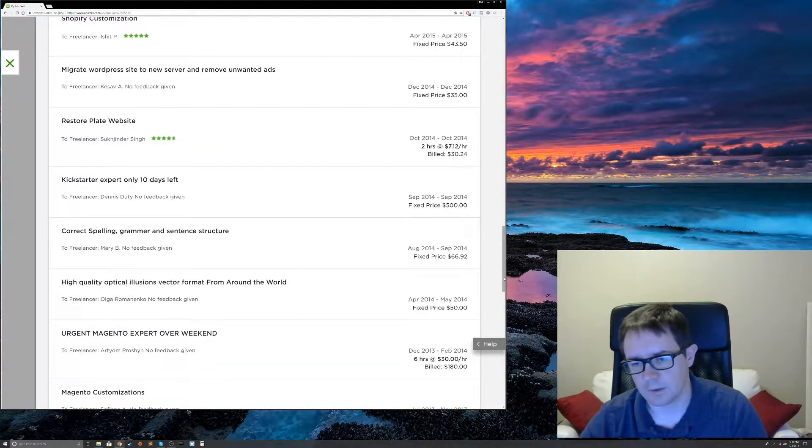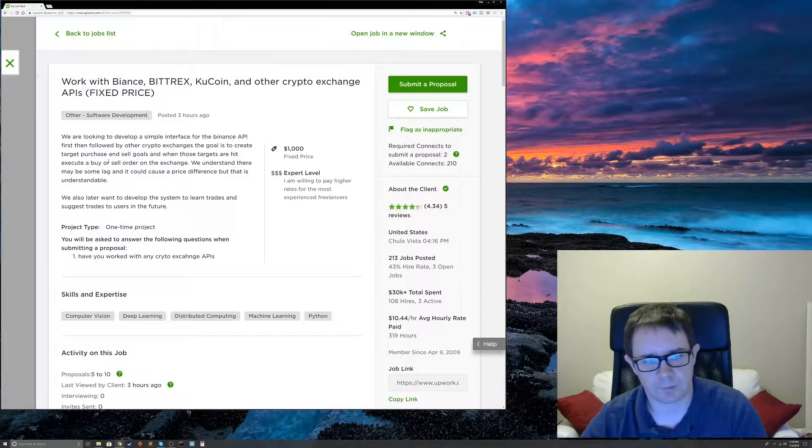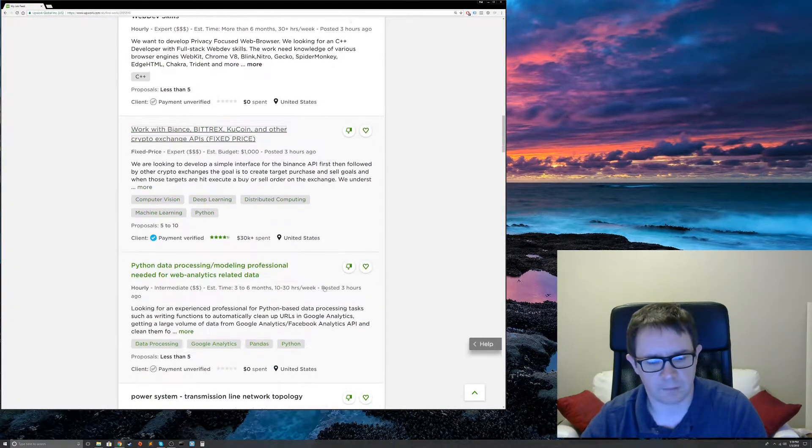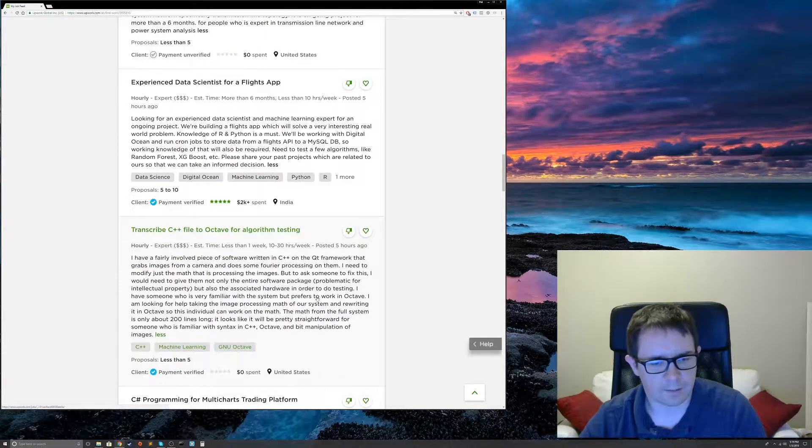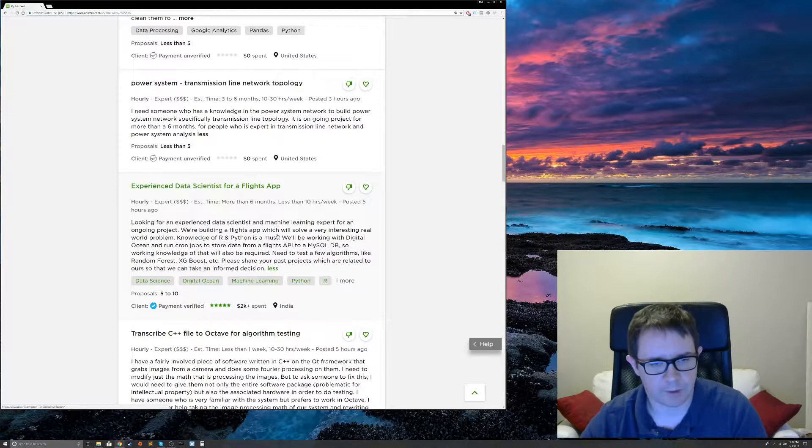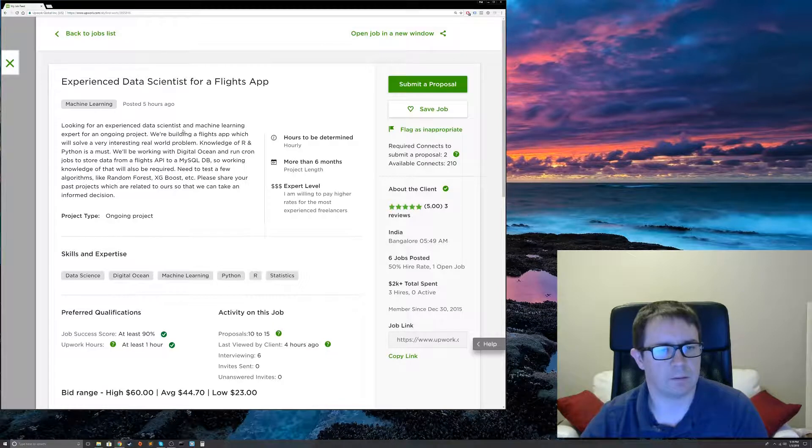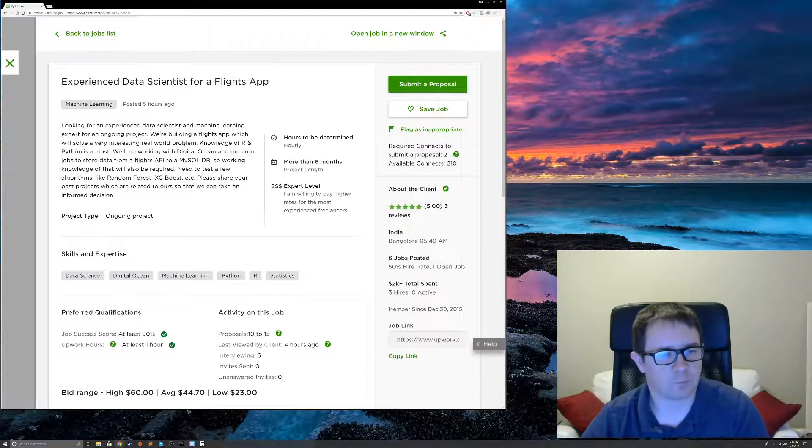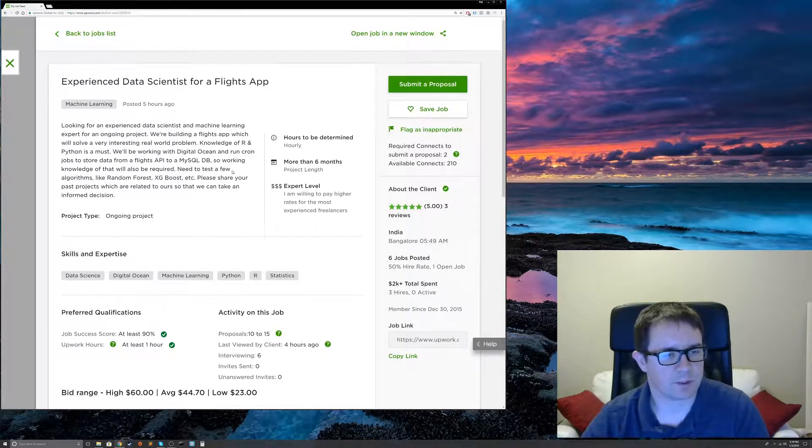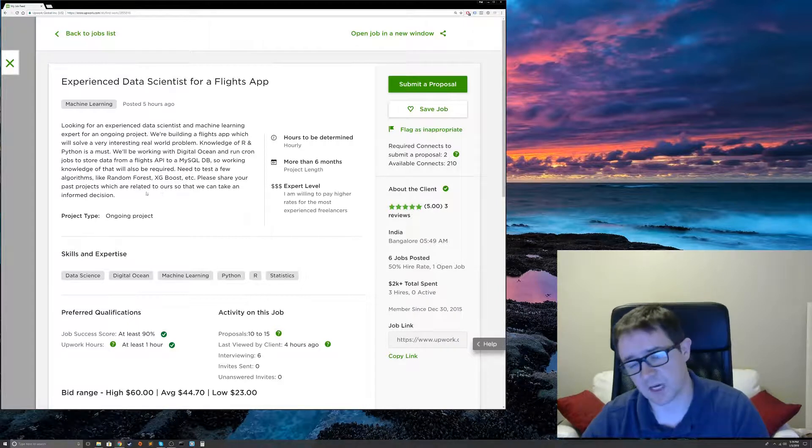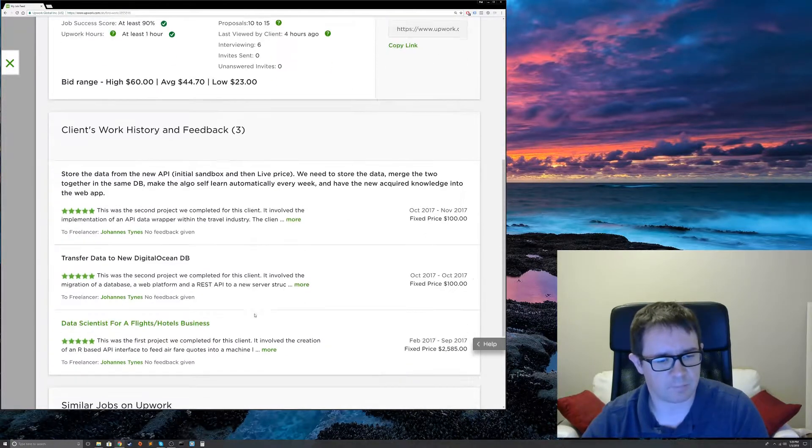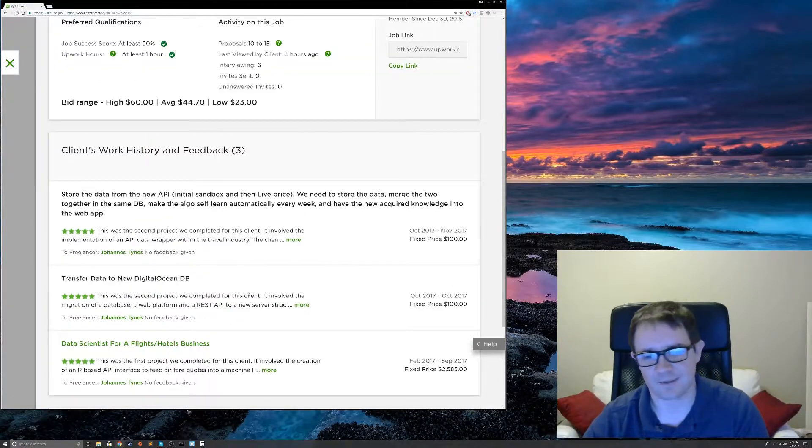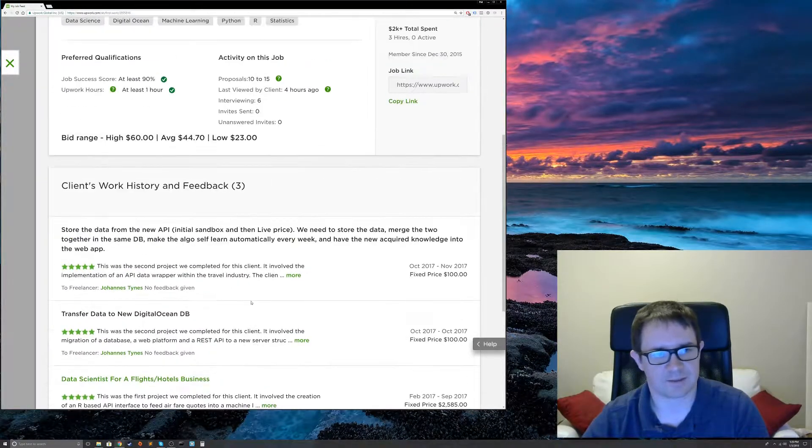That's a huge, huge, huge red flag. So, yeah, I would not, I would run away from this job. You got typos. You got missing feedback. Very, very bad. So, let's take a look at what is probably a good job. So, we have one very interesting real world problem. Module R and Python is must. They know what they're looking for. Working with DigitalOcean and run cron jobs to store data from flight safety. So, they know their stack. They know what they're looking for. That's a good sign. They've got three reviews. They're all, looks like they're all five stars. But, again, they don't give feedback. So, yeah, these guys, not a chance. Not a chance.